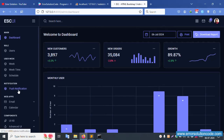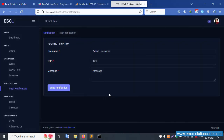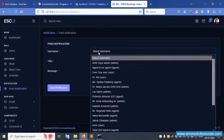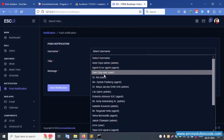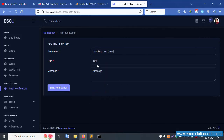Let's click Push Notification. Inside this section, there is a user field to select which user to send the notification to, along with a title and message field.